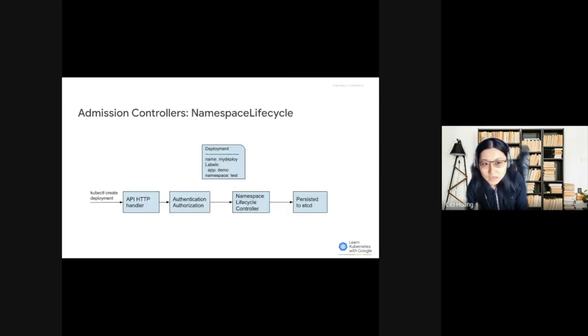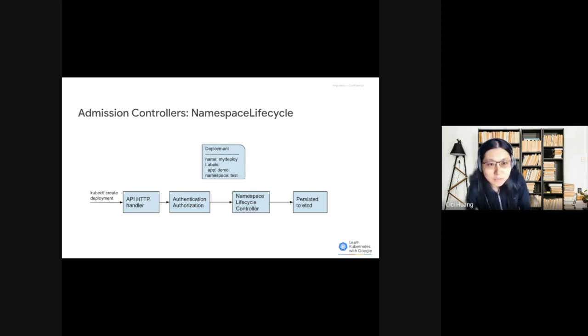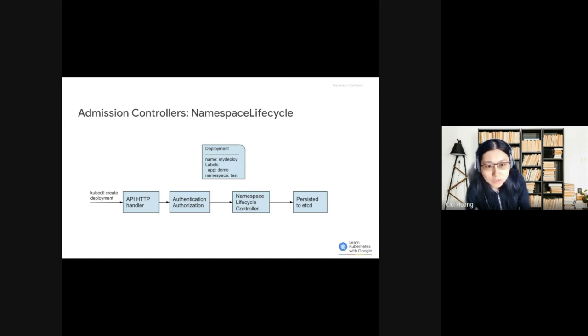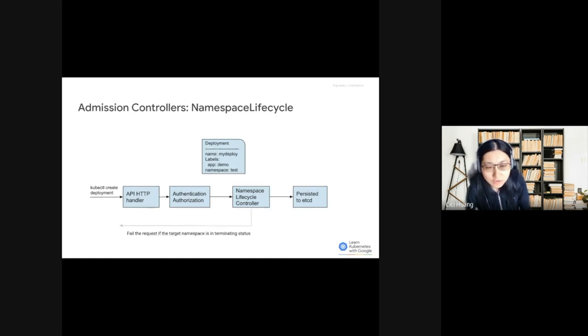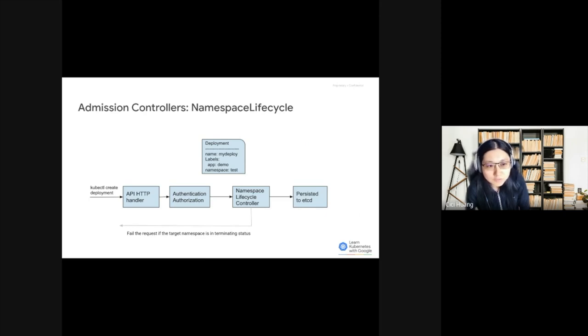Next, let's take a look at some examples. First is the Namespace Lifecycle Controller. Here is an example where we are trying to create a deployment with the name MyDeploy in the Namespace Test. When the object gets to the Namespace Lifecycle Controller, if the Test Namespace is currently in terminating status, there's no point to create a new deployment there. So the Namespace Lifecycle Controller will simply fail the request and return back to the user.